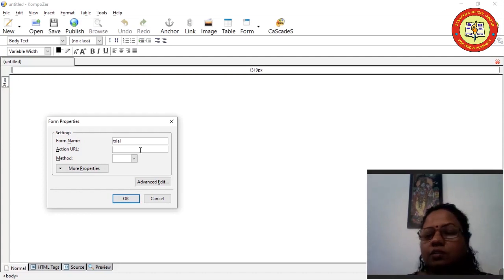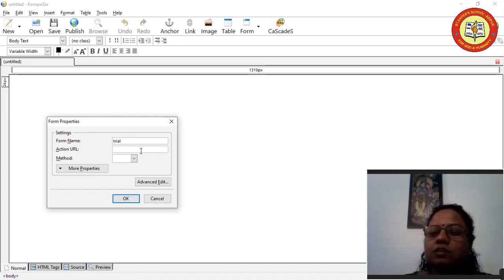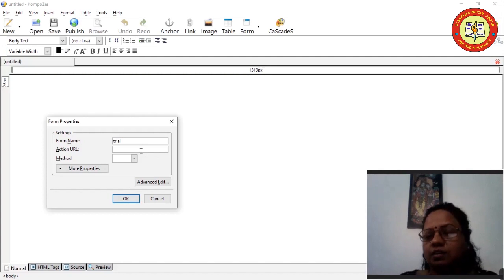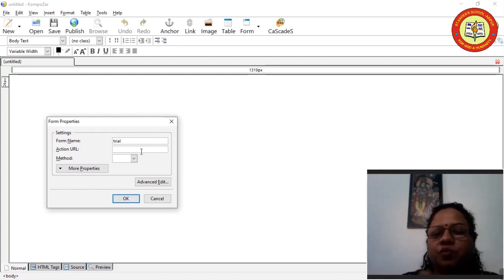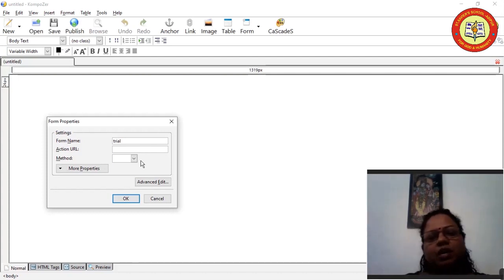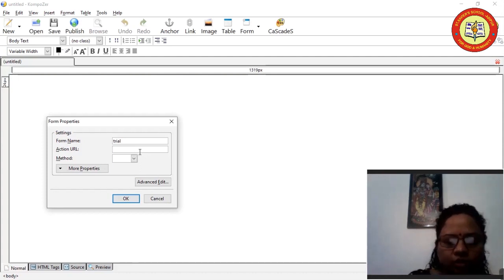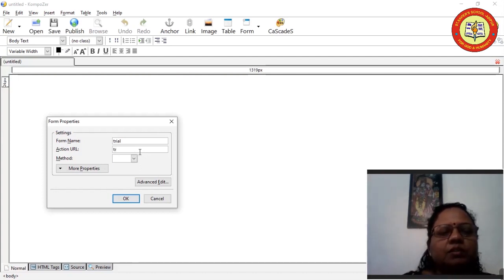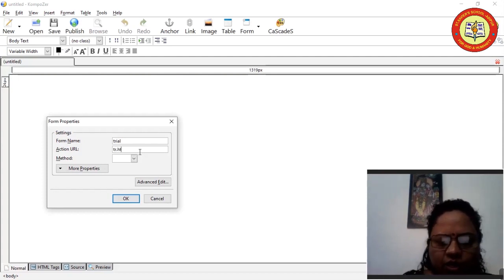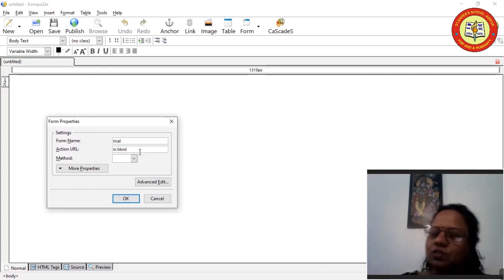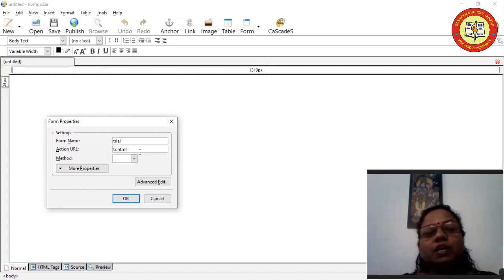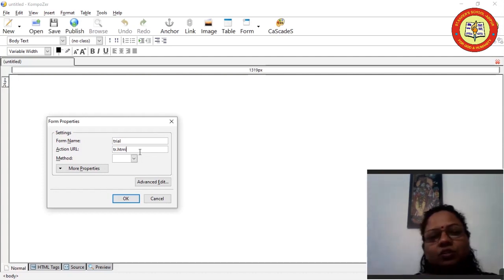Next, come to the Action URL. URL means Universal Resource Locator — the address by which our file is universally located. Our form is going to be submitted or linked with this file. I have given the filename as tr.html — you can give any name since this is a dummy name. Note: give the extension as .html since this is an HTML file.